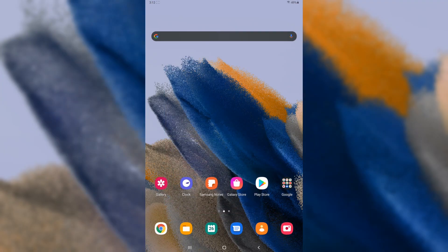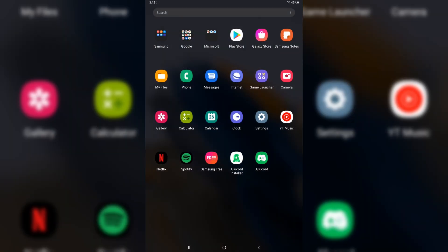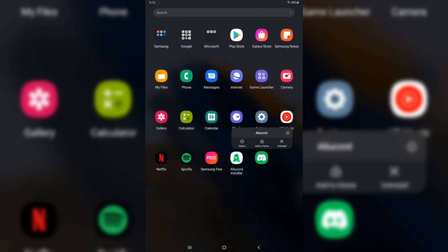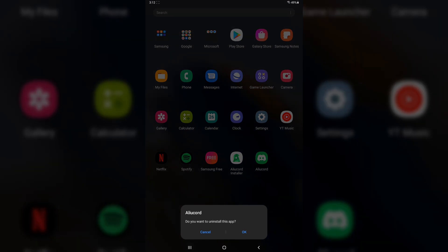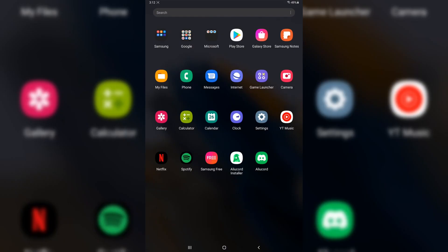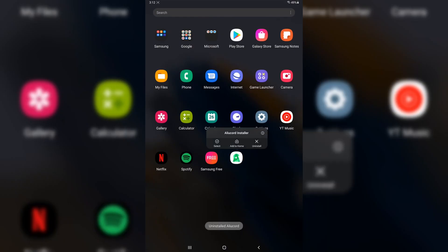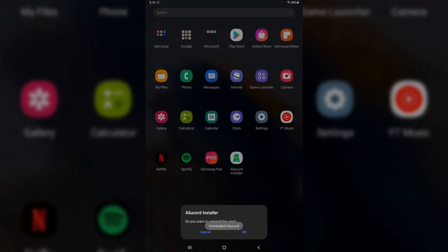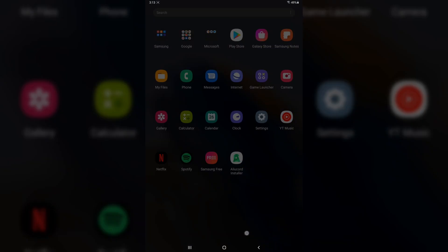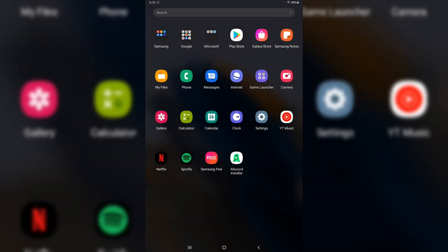Anyways, to get rid of Alucord, we need to open up our app drawer. Press and hold on Alucord. Press on Install. Press OK. Guess what? You do the same for the Alucord installer. Press and hold it. Press on Install. Press OK. And now this tablet is ready to go back to Amazon Return Warehouse, where someone will buy it on a pallet and lose a ton of money.